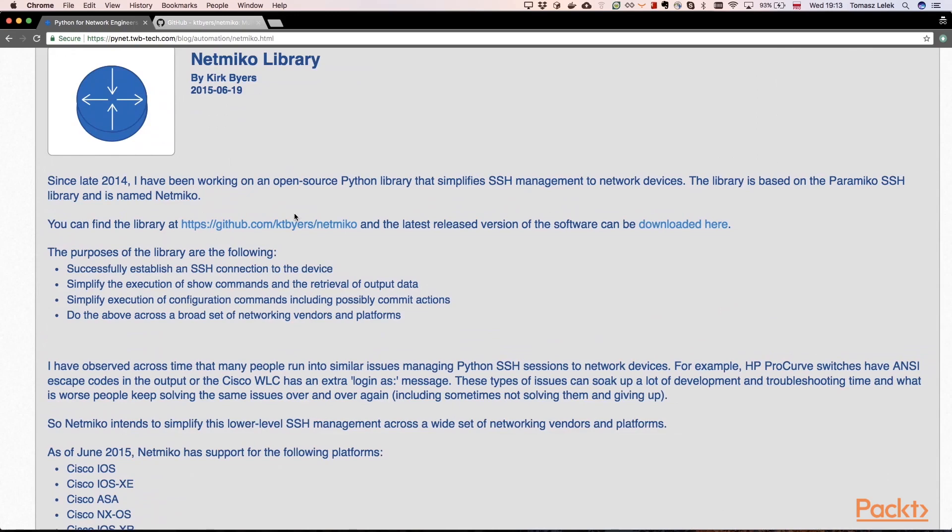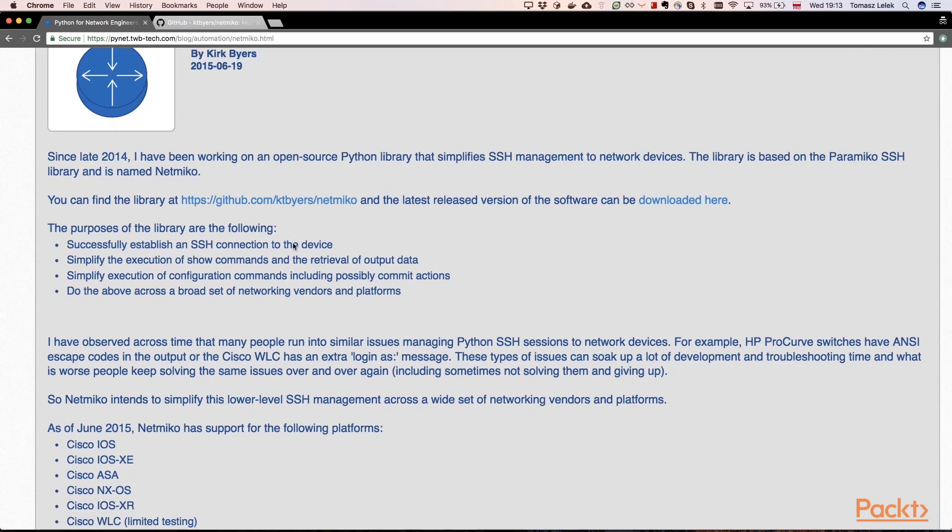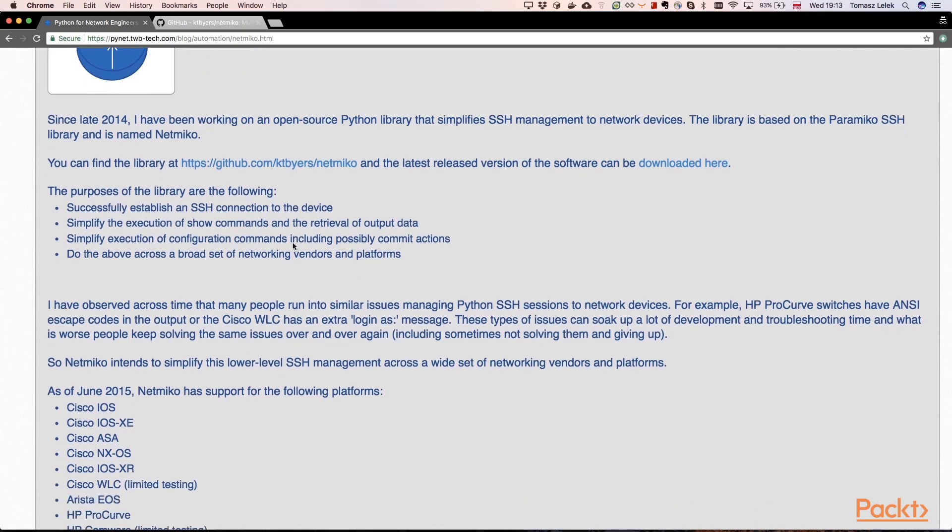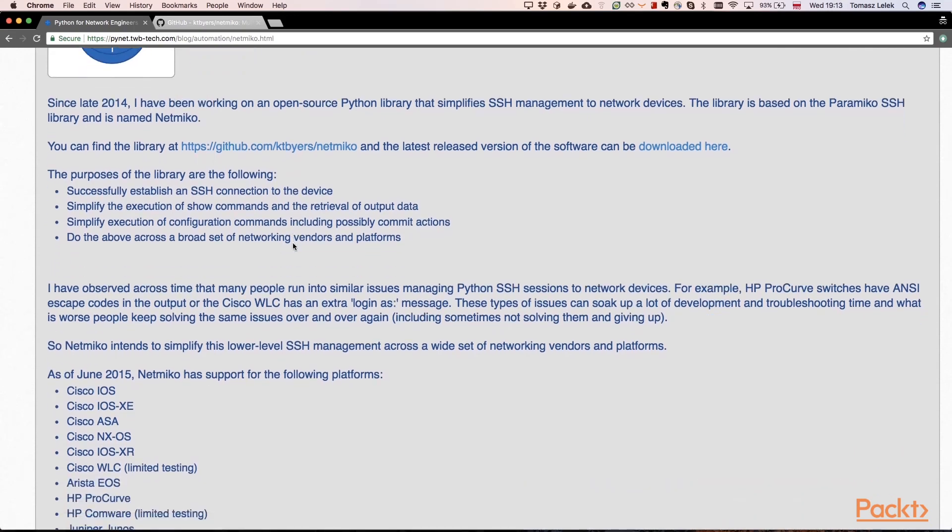So let's look at the web page where Netmiko library is described. We can see that this is a library for controlling network devices. This is a Python library that simplifies SSH management to network devices.